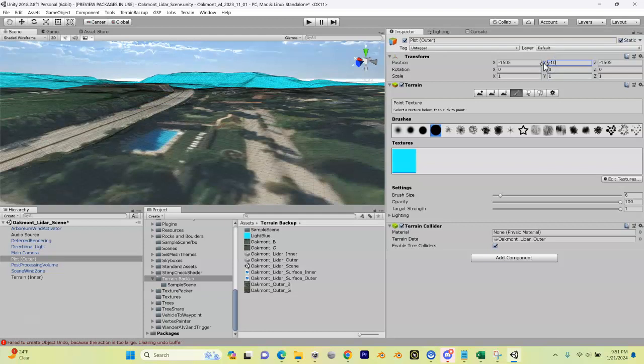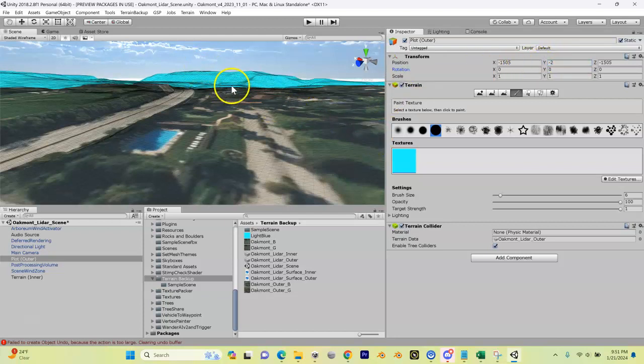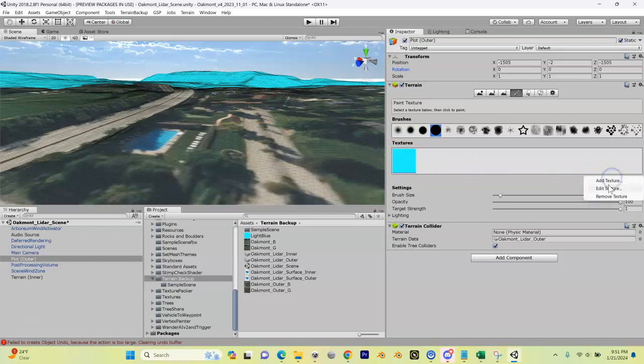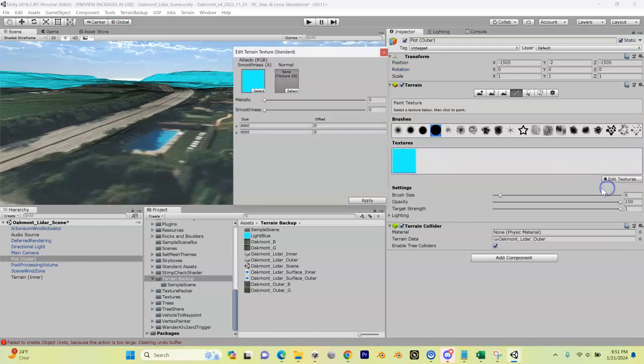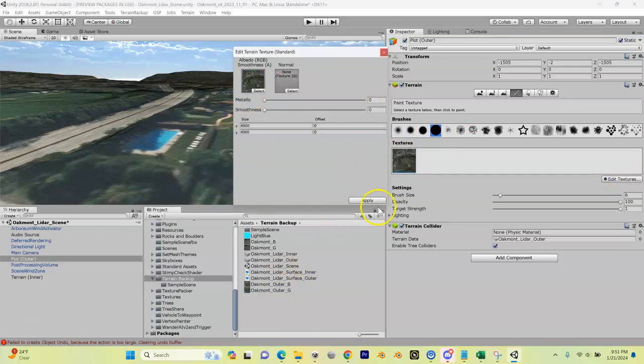Now what I want to do is I want to change this texture back to my satellite. So I'm going to go edit texture, edit texture, and then I'm going to do my Oakmont outer G, drag that back in, hit apply. And now you can see as I look around, yeah it's looking pretty cool.